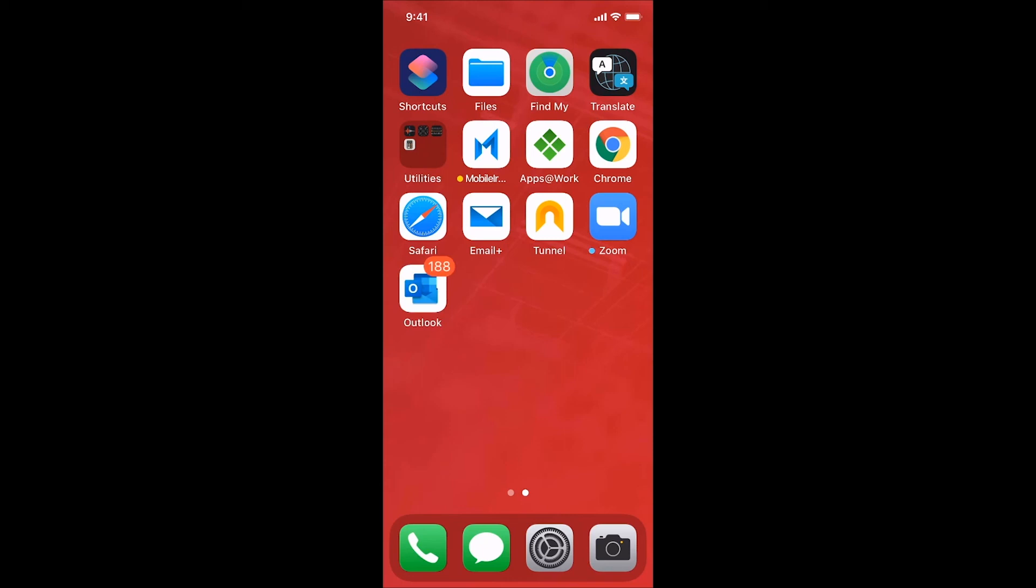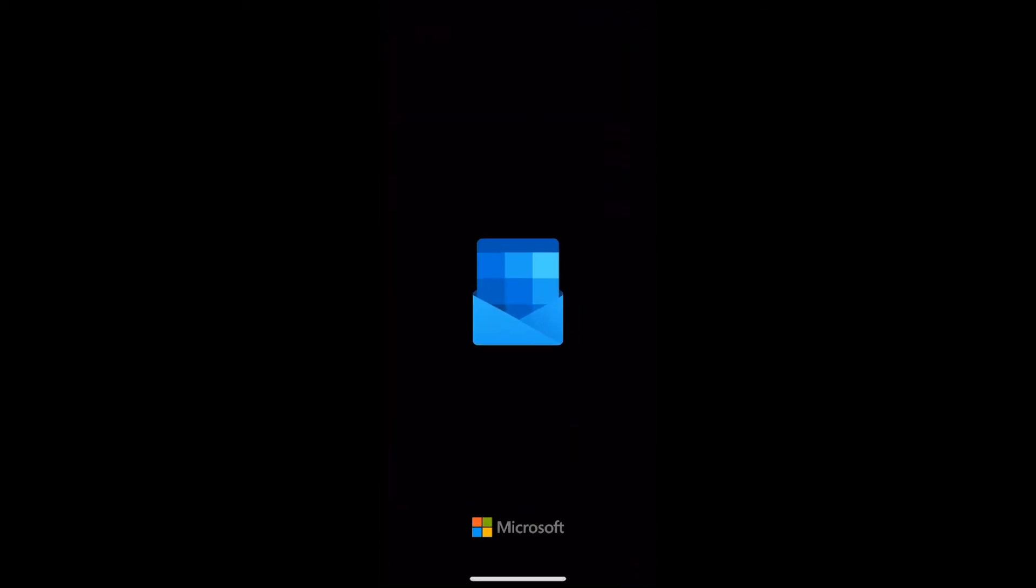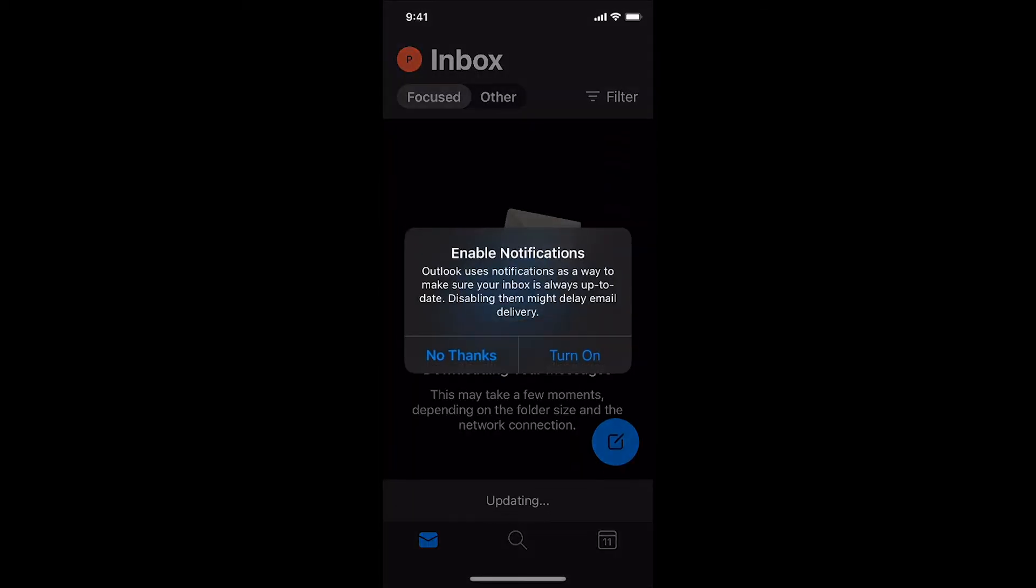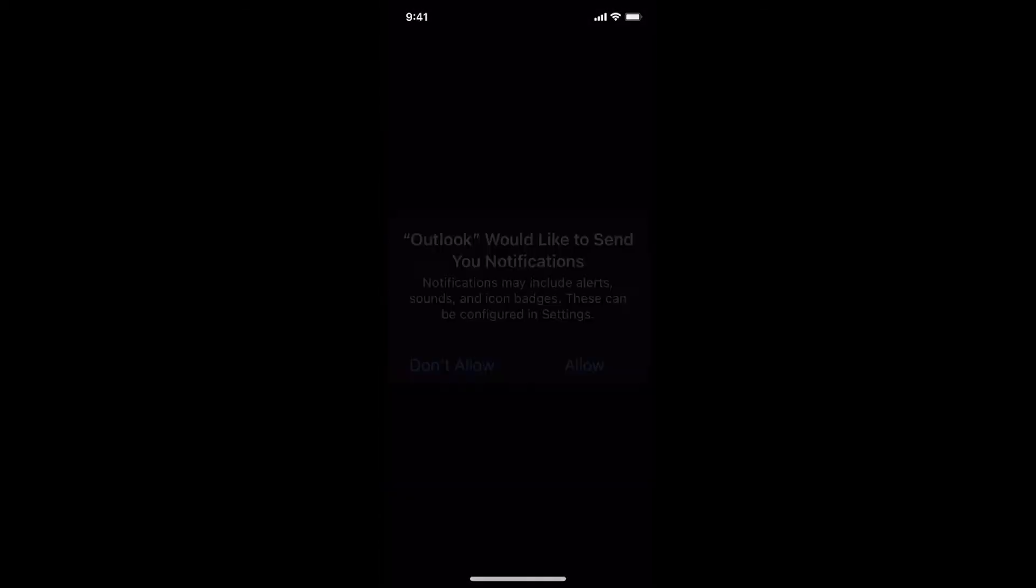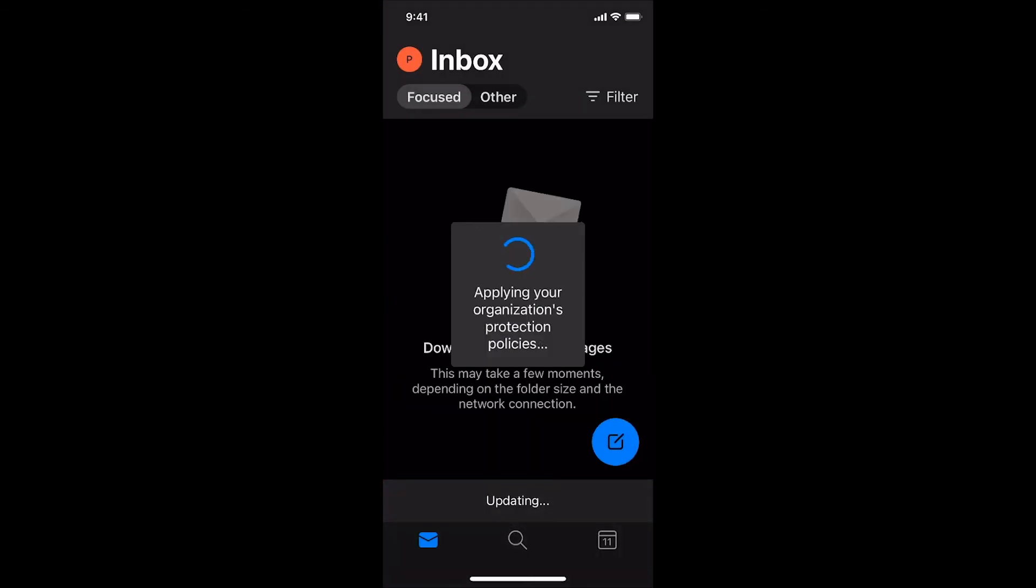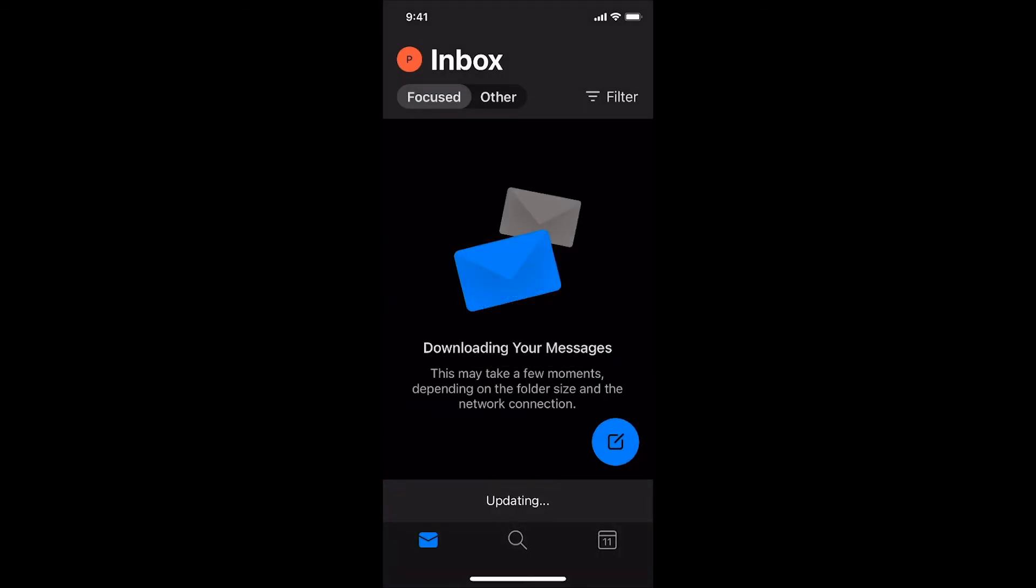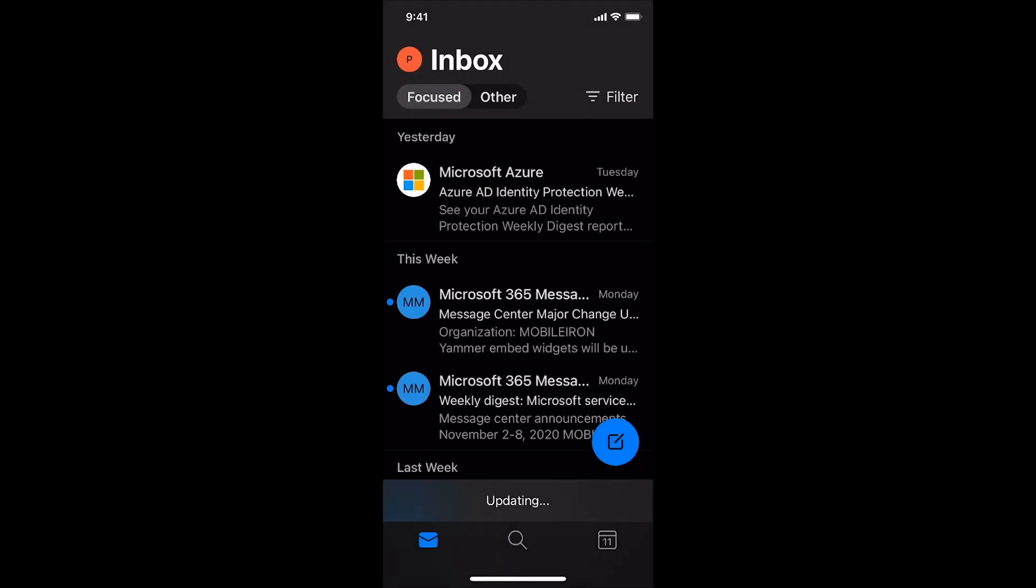I was also again able to access the company's enterprise app store to download any additional work apps to continue being productive.